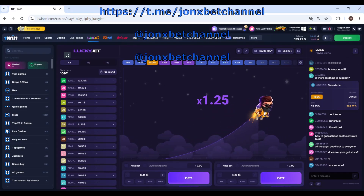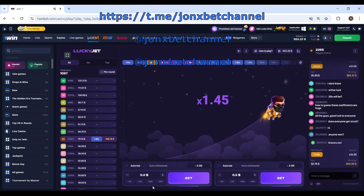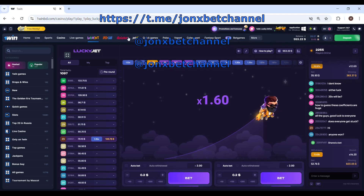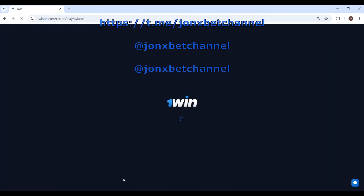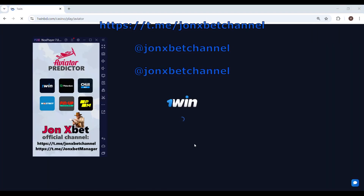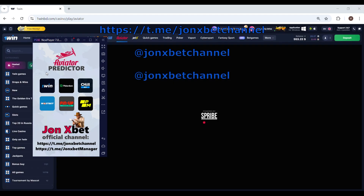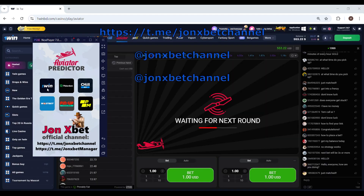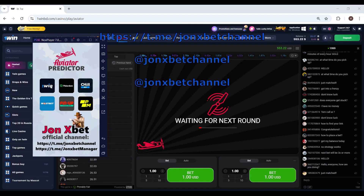Hello friends, this is John Exbet and now we start playing on Aviator predictor. I open Aviator, you see, open my application, you see Aviator predictor. I play on OneWin and I click on this.